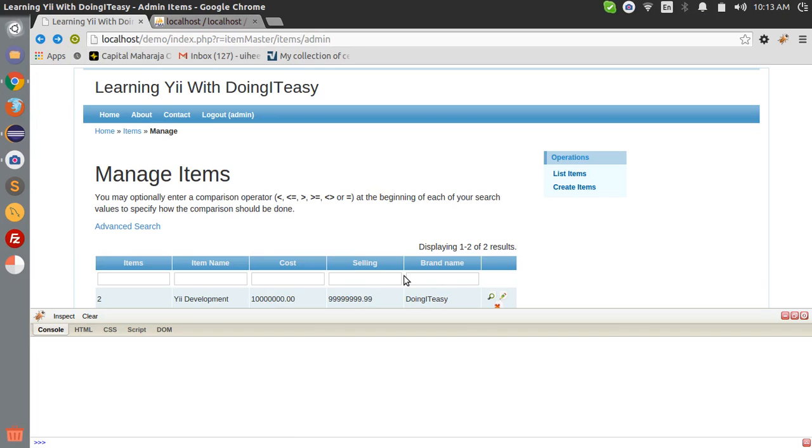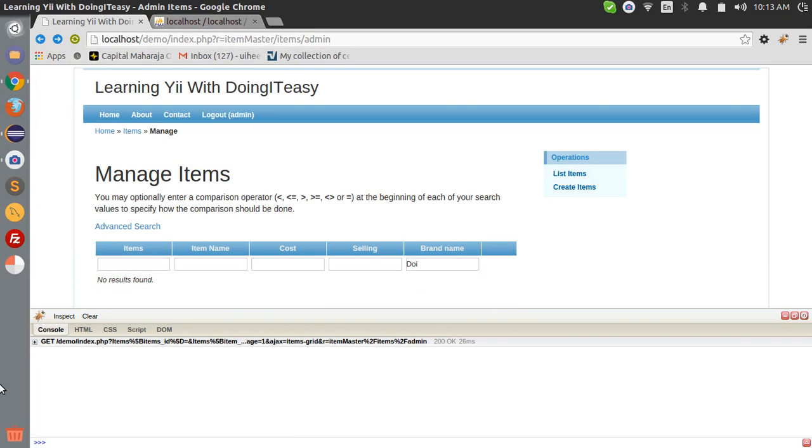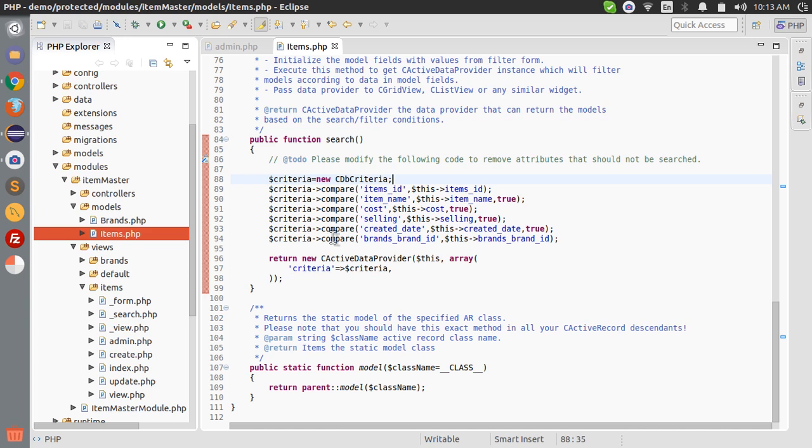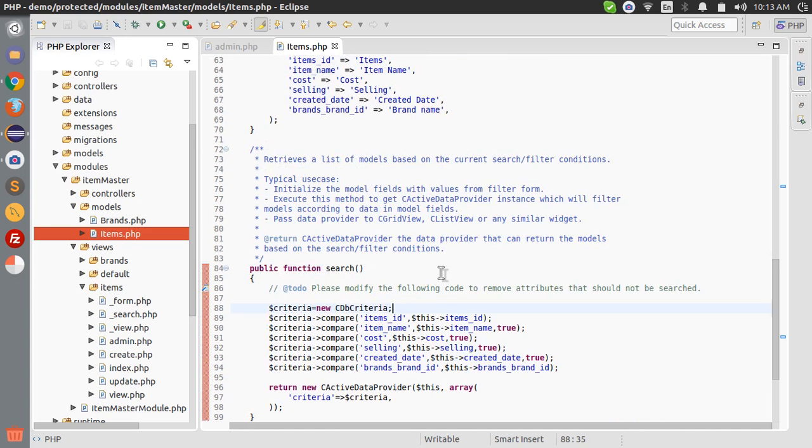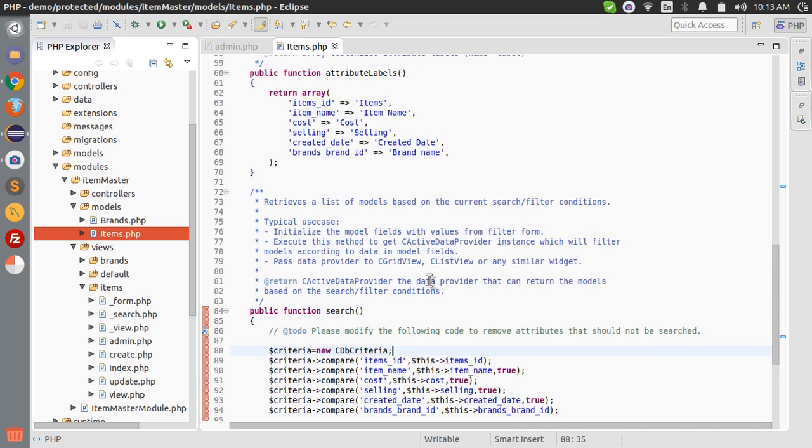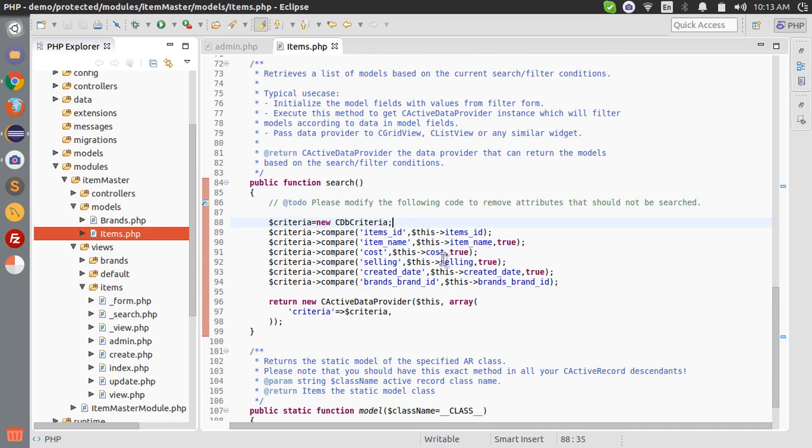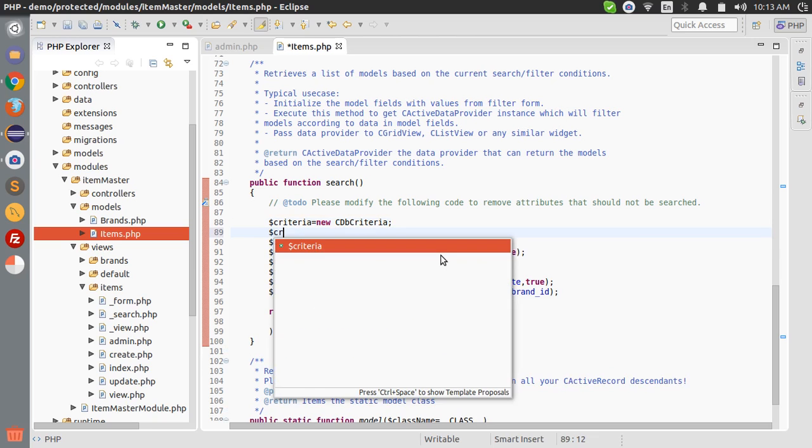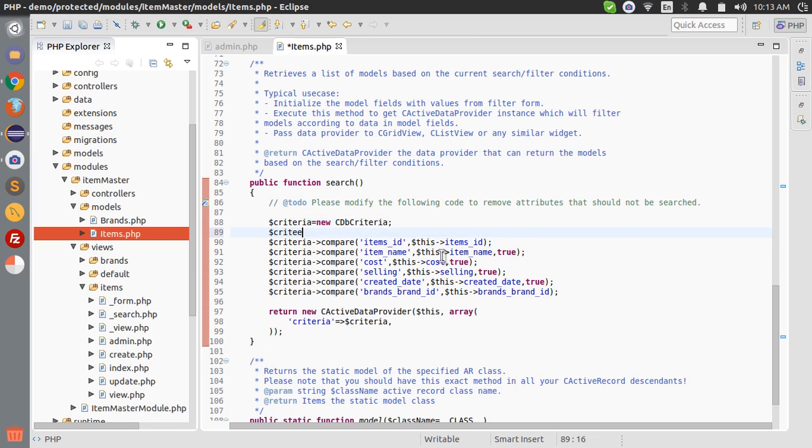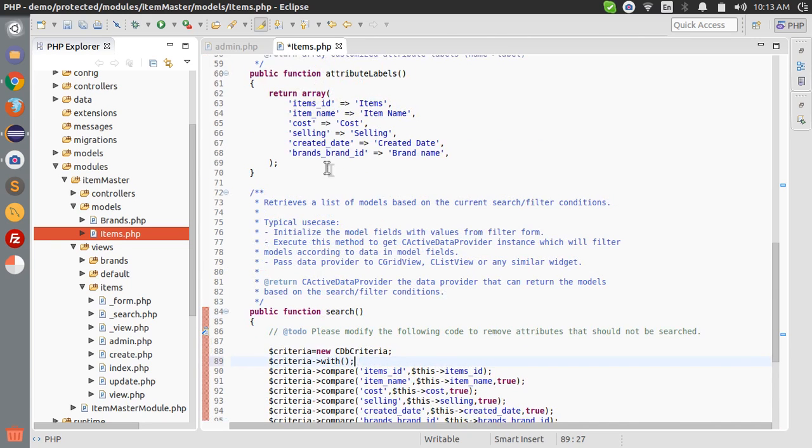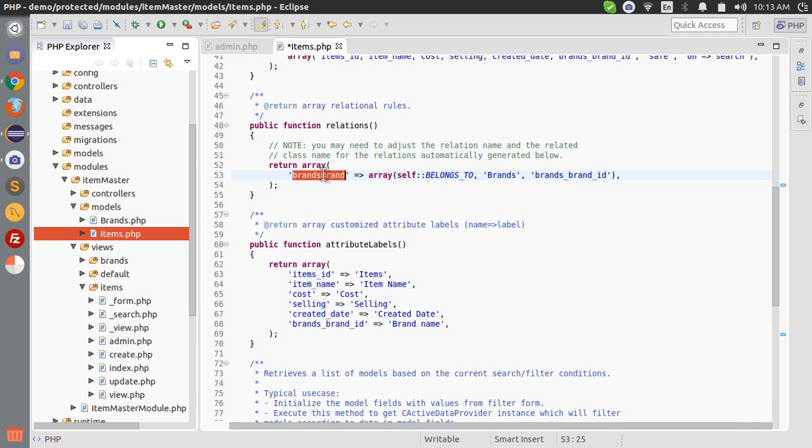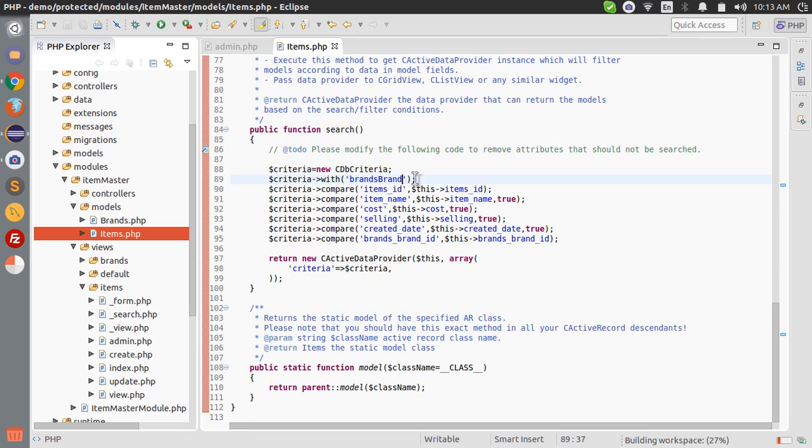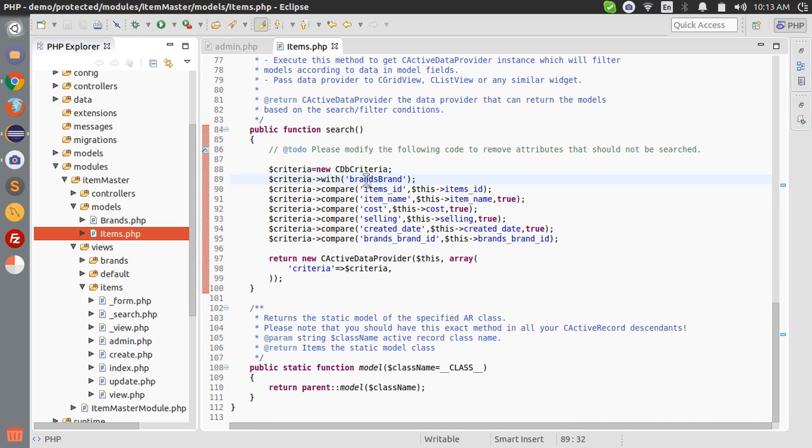We are passing the value to this parameter. Now we have to include the brands table to the search query. Use criteria with, the name of the relationship. The relationship name is brands brand. Now we have joined the brands table with the use of this relationship.